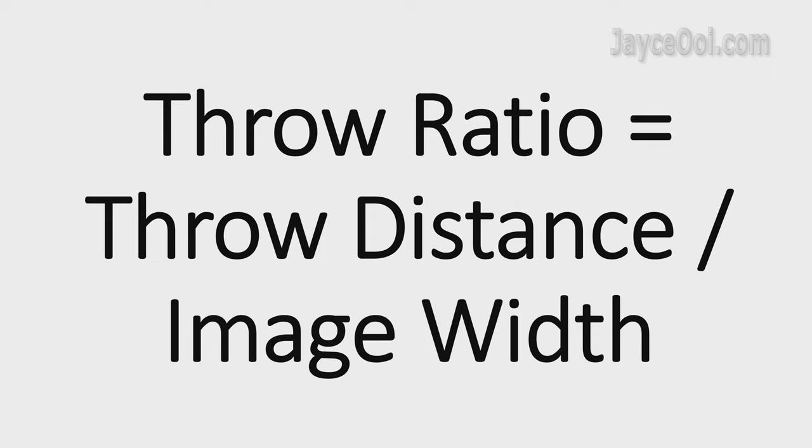In short, it's throw distance divided by image width. You'll have a bigger screen with a smaller throw ratio and a smaller screen with a bigger throw ratio. Get it?